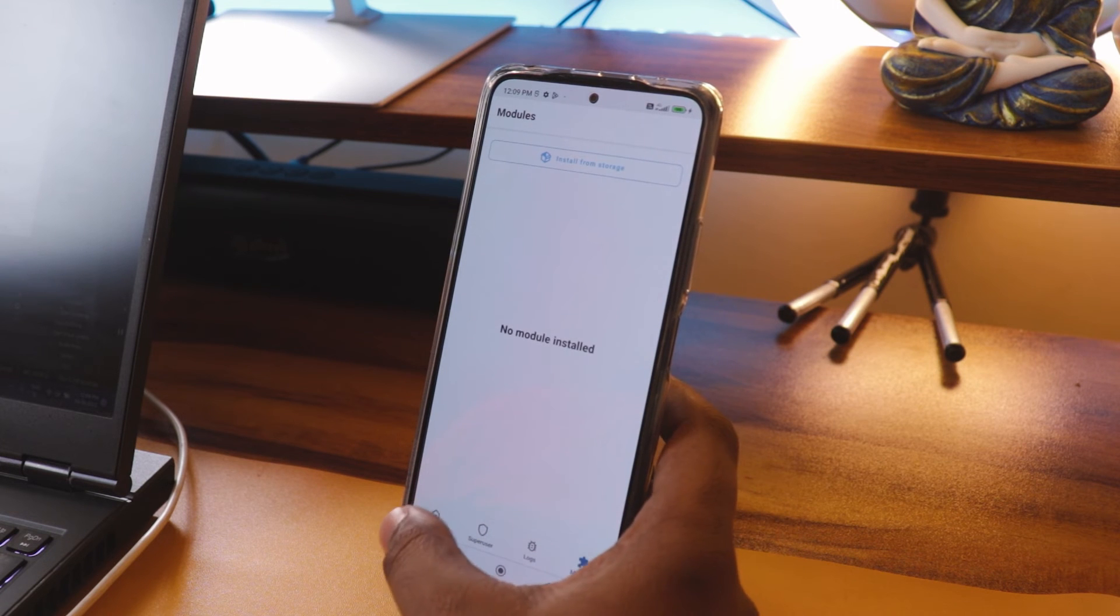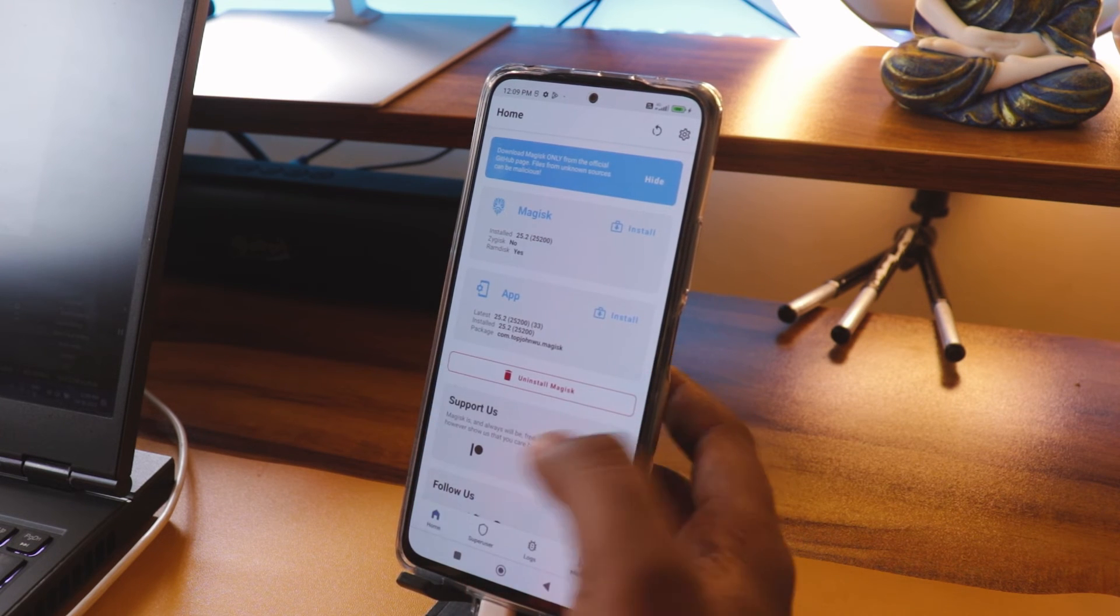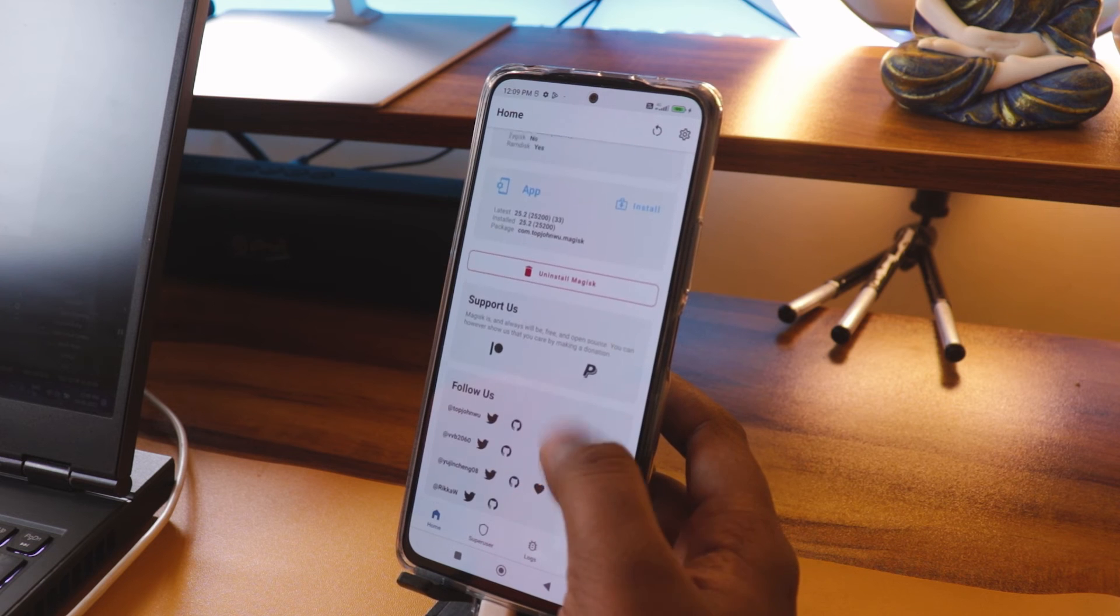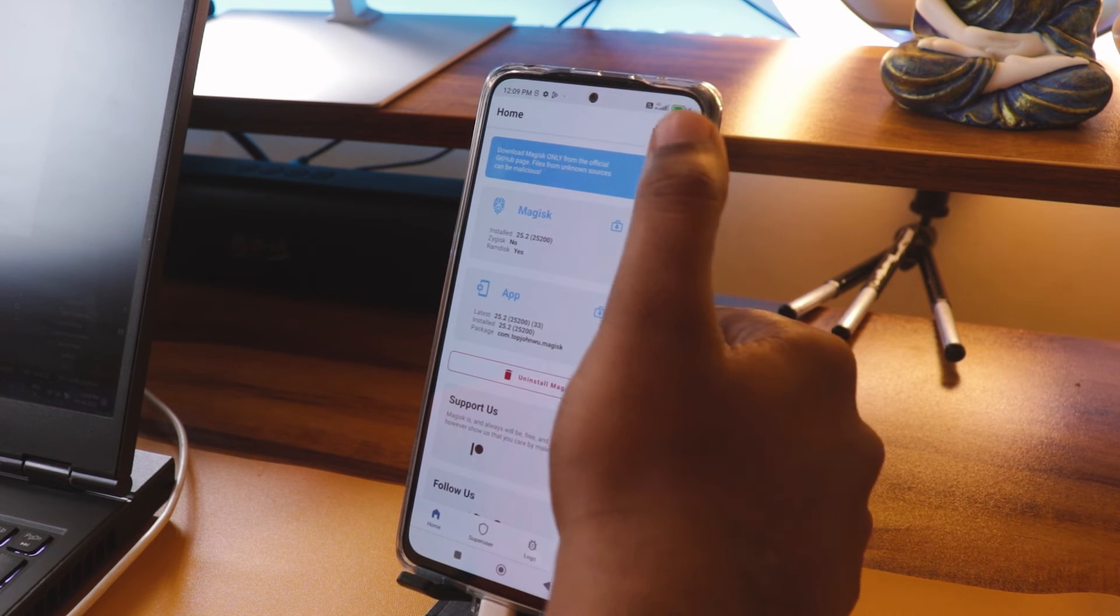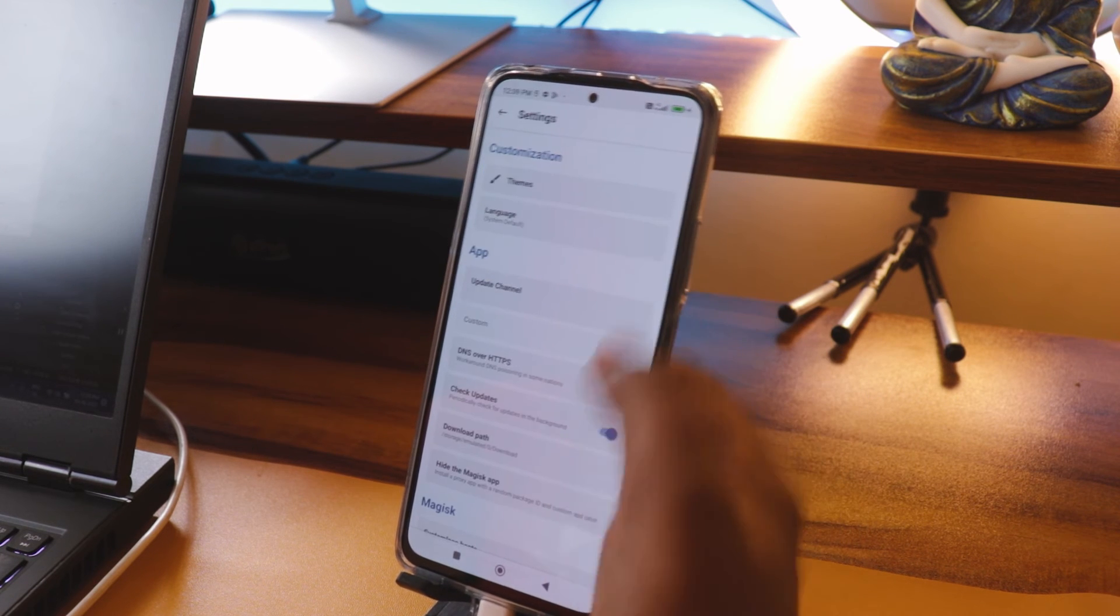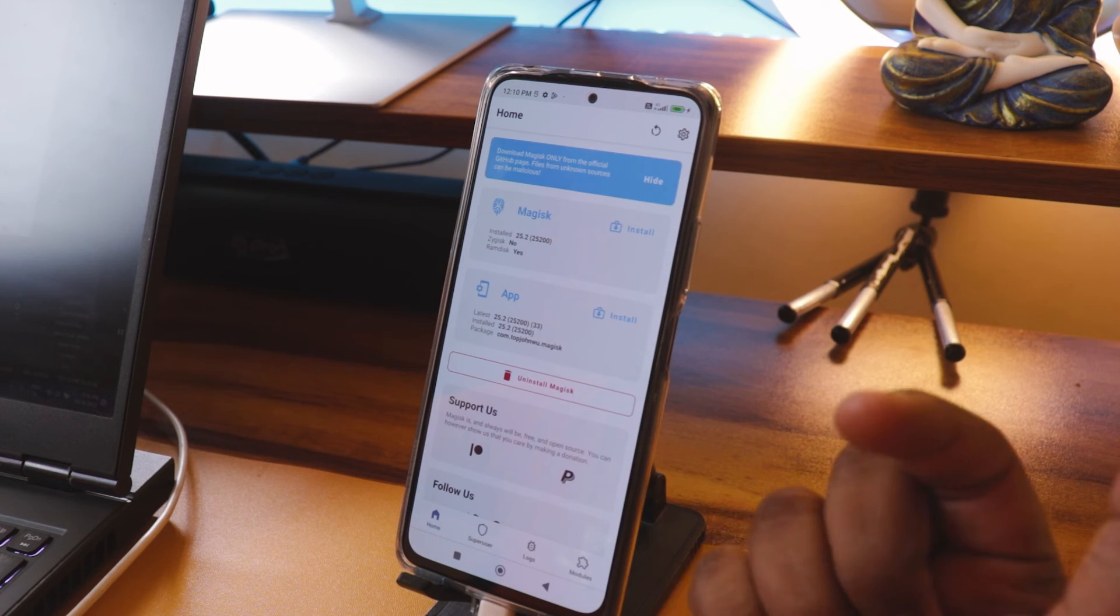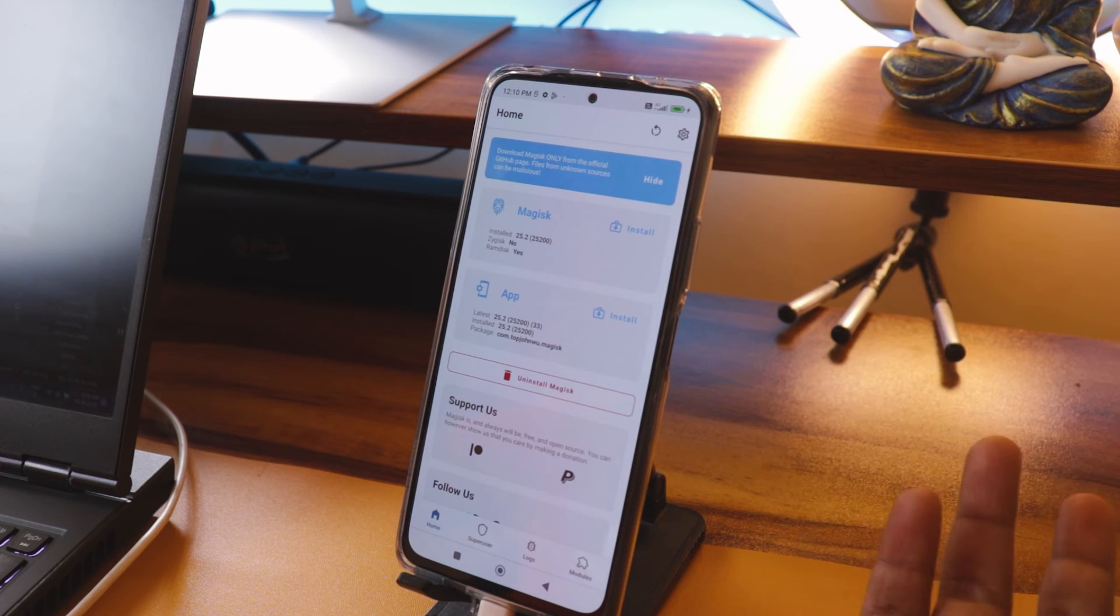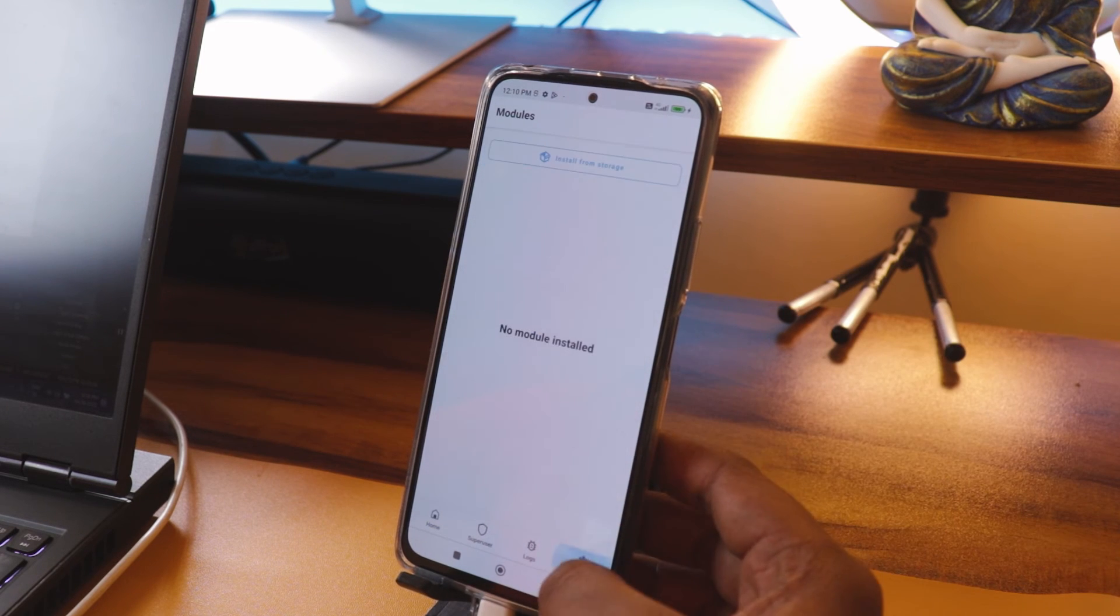Now what I'm going to do is, if you're having banking apps and other stuff, you can just hide the Magisk from the banking apps, which I will try to upload in the next video.